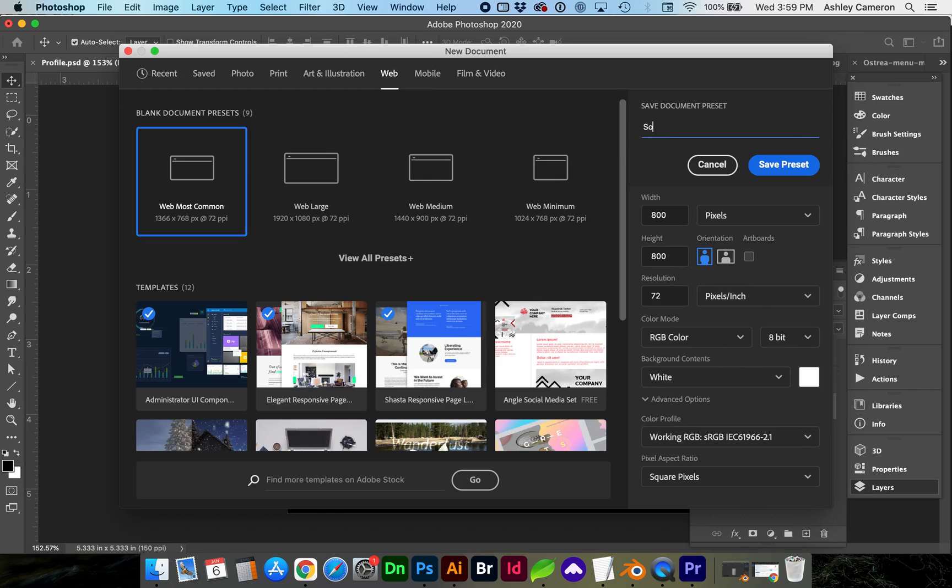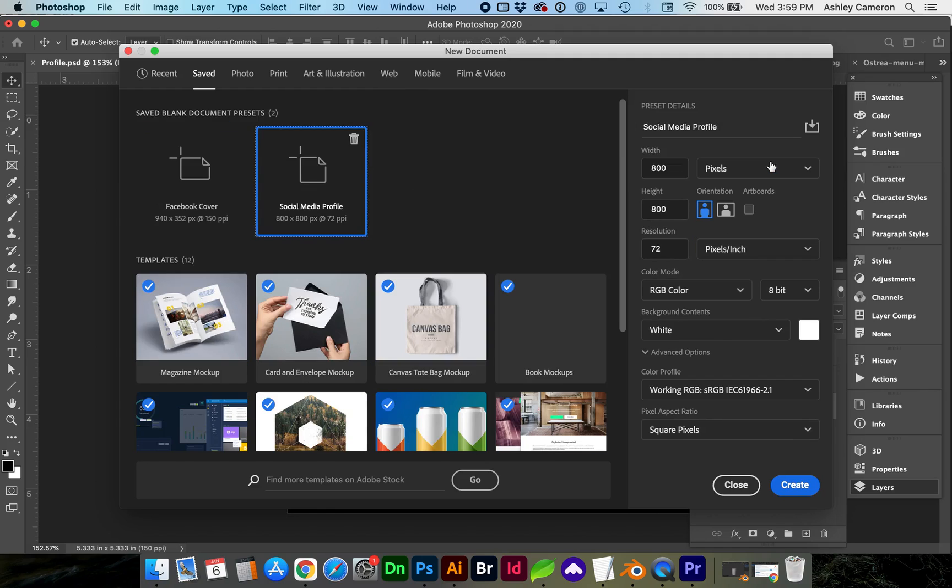Let's go ahead and click this icon to save the preset. Now we can see this preset under our saved. Click create.